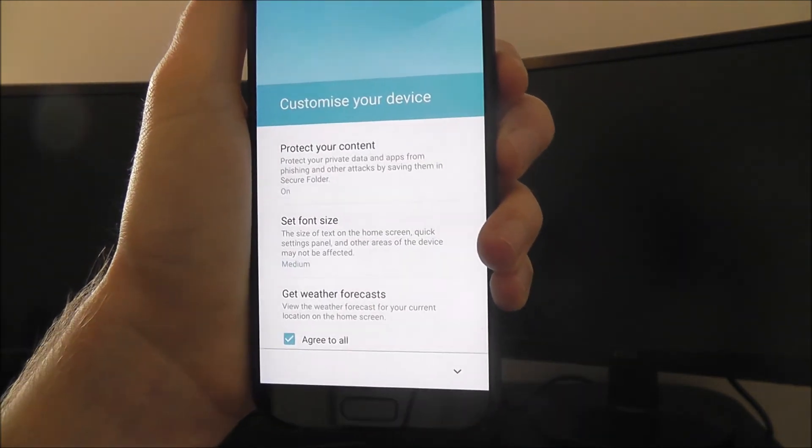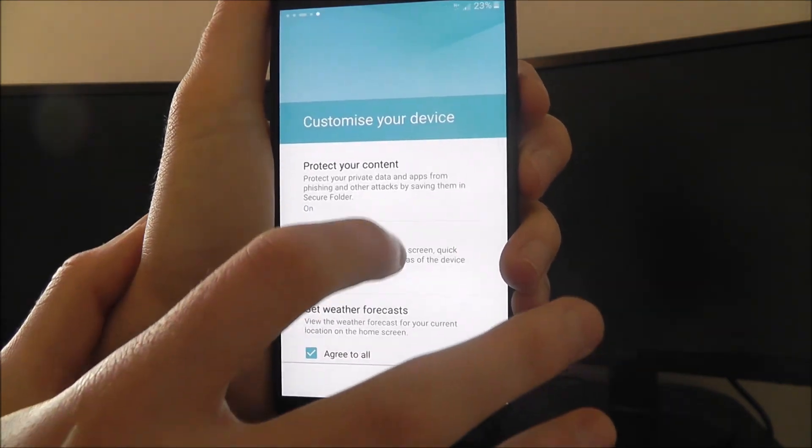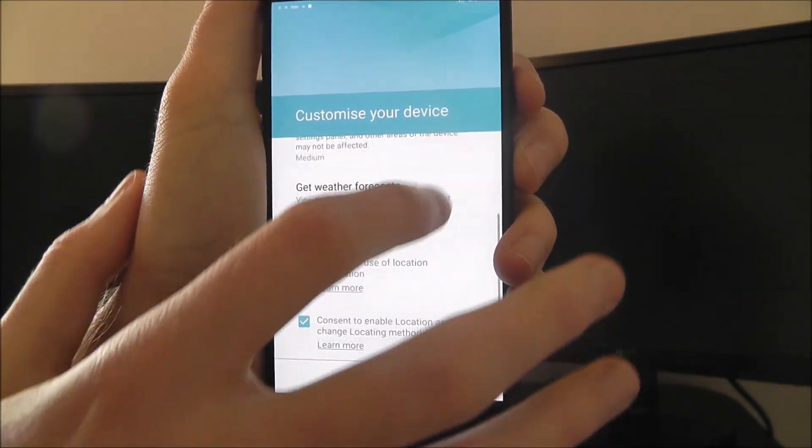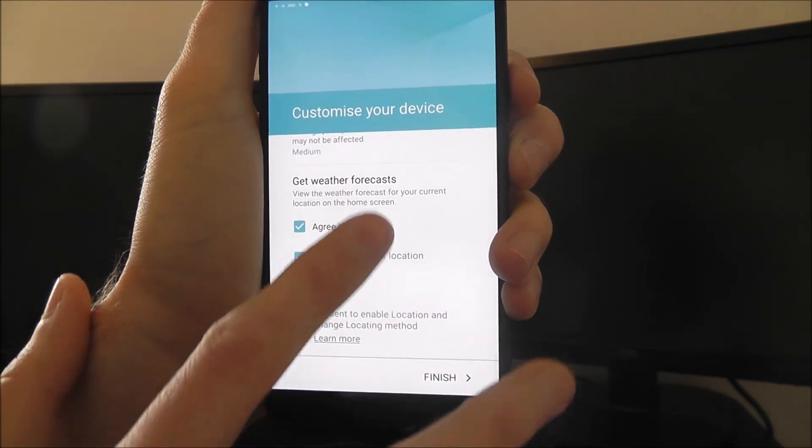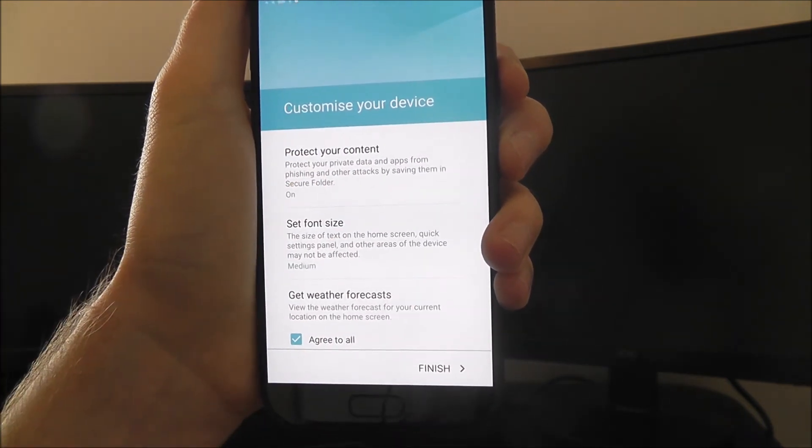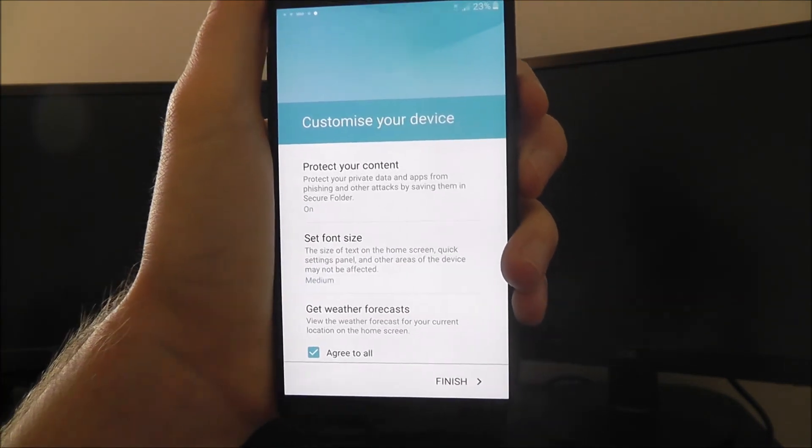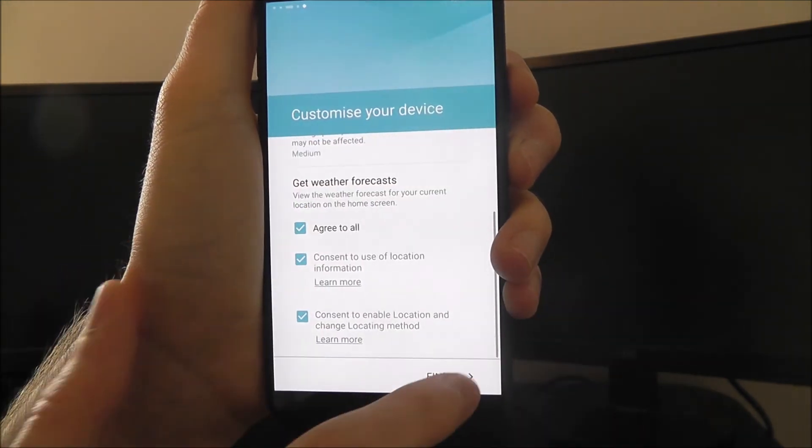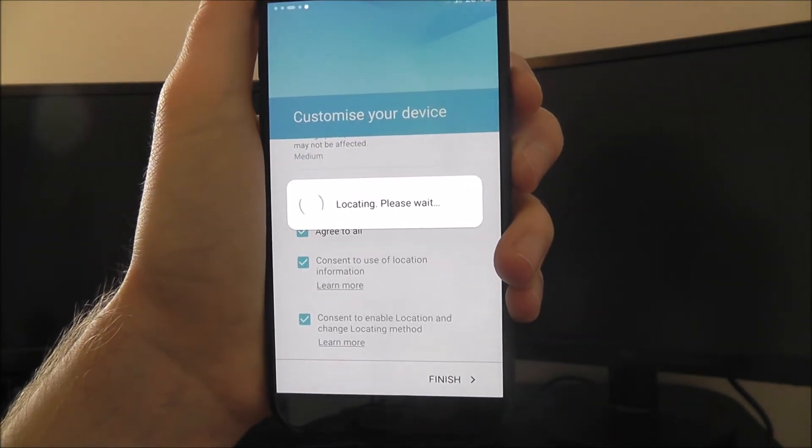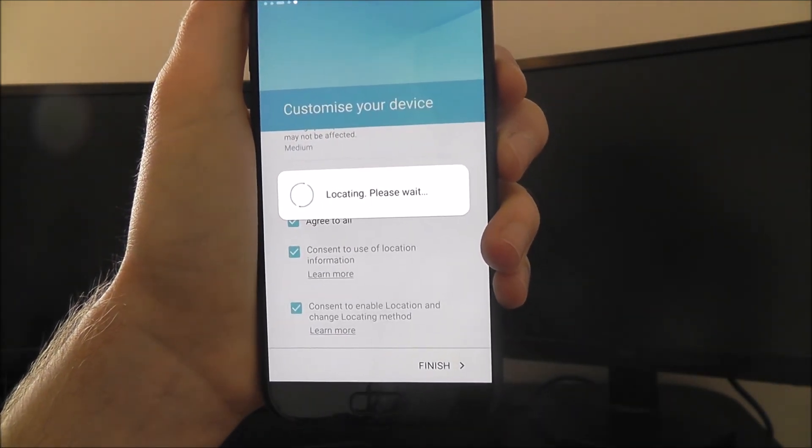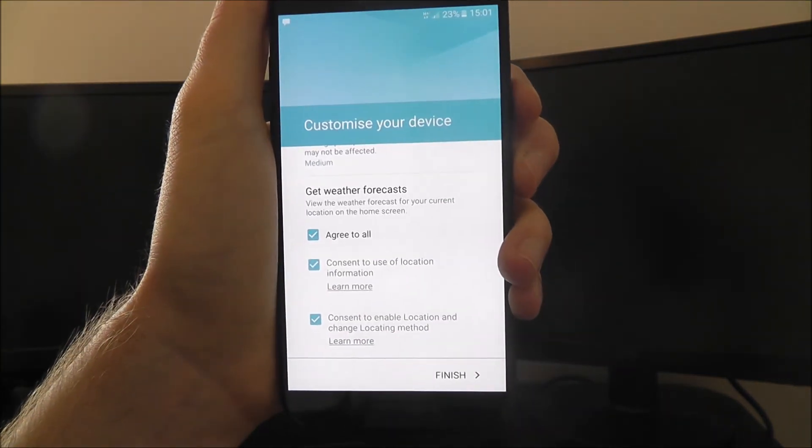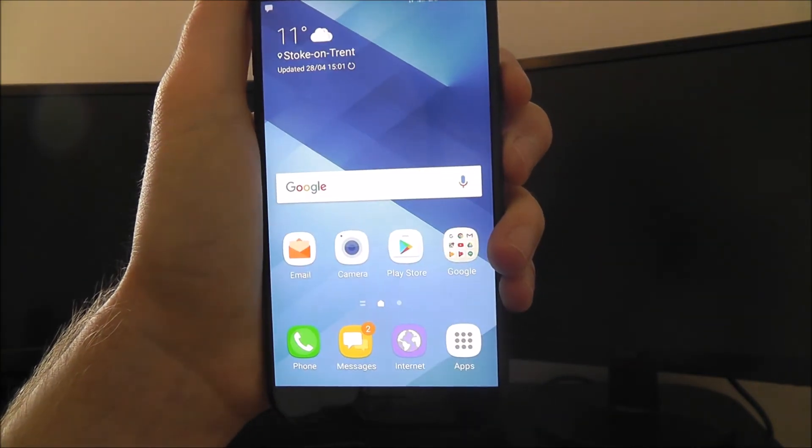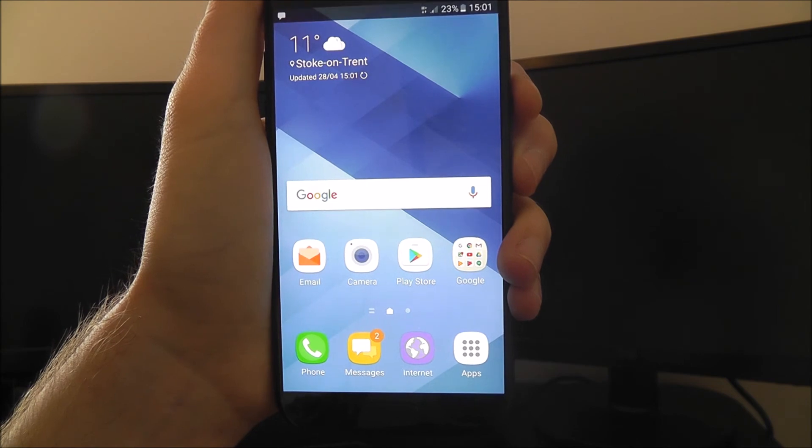I told you it's a long process. You get the customization options. Now, I'd recommend just pressing finish here. I wouldn't customize this yet, just because you don't know how you'll use your device. But once you press finish, it'll do a locating thing. And then it should hopefully process all the information you've put in, all the options and take you to your home screen. And that is the basics.